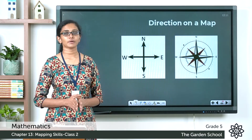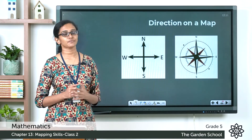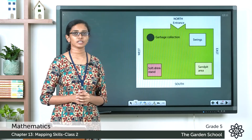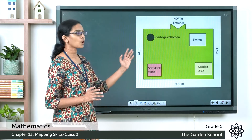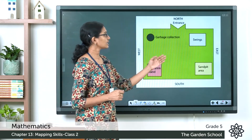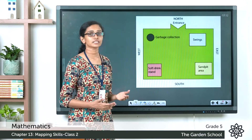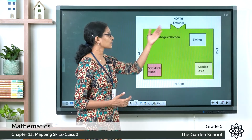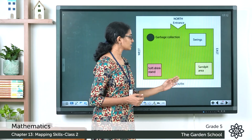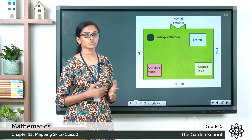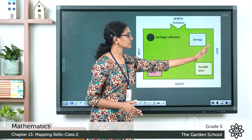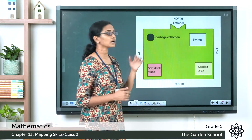Now in page number 194 of your textbook you can see this picture. This is a layout of a children's park. You can see the entrance of the park is facing towards the north. You can see east here, south and west here. So the four directions are north, south, east, and west.